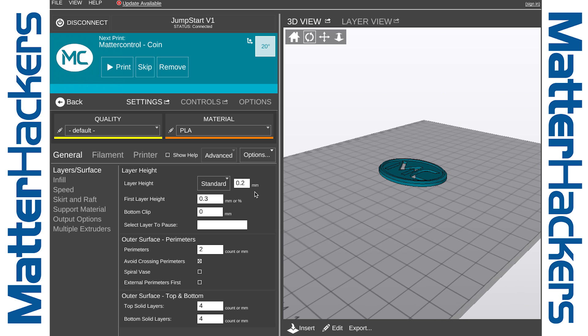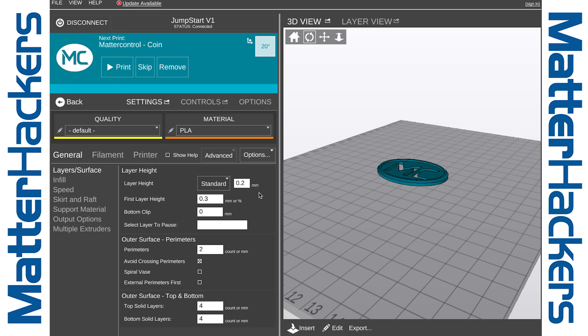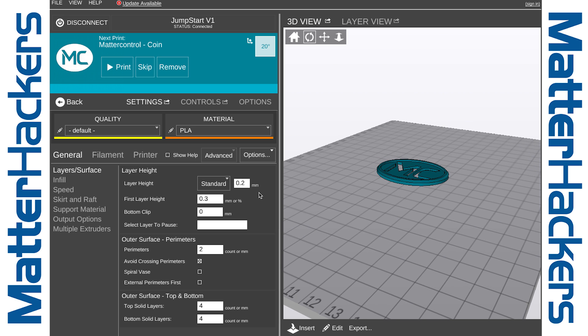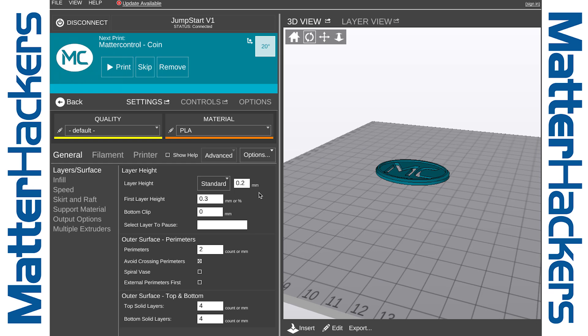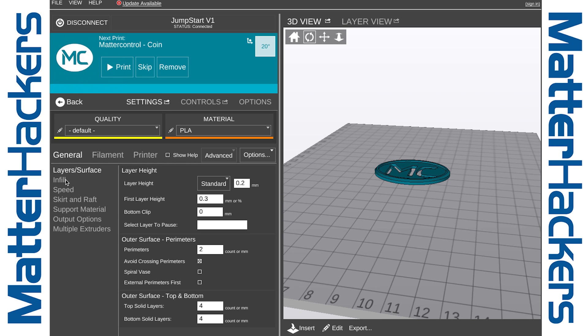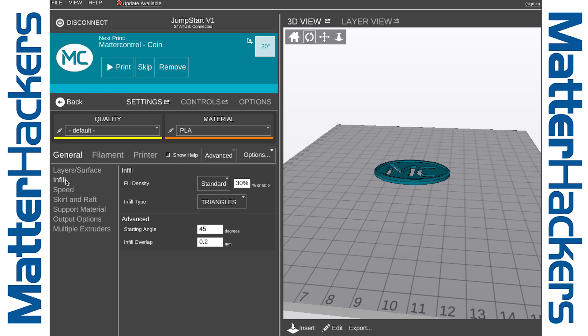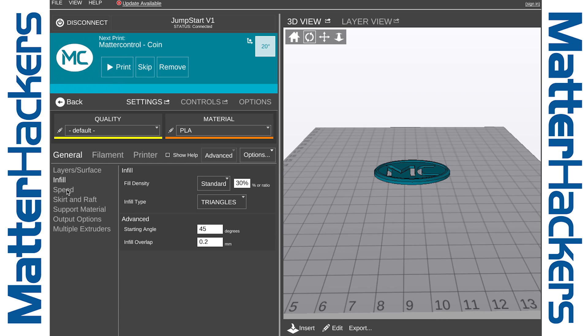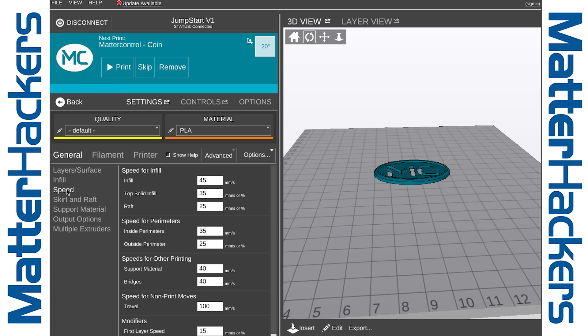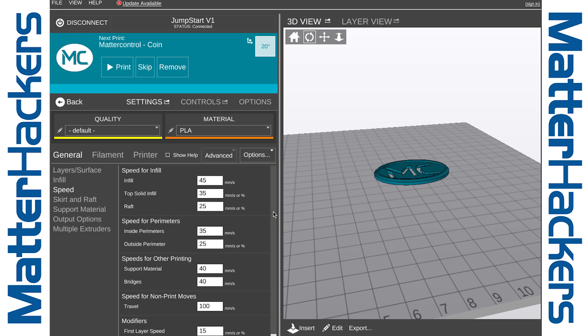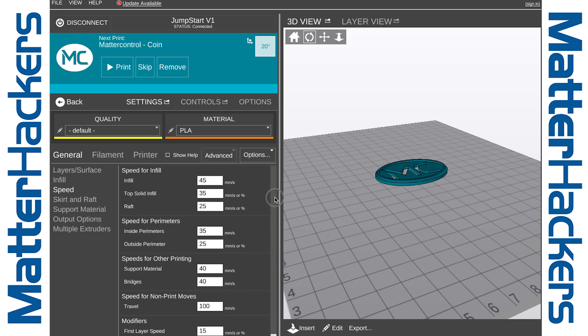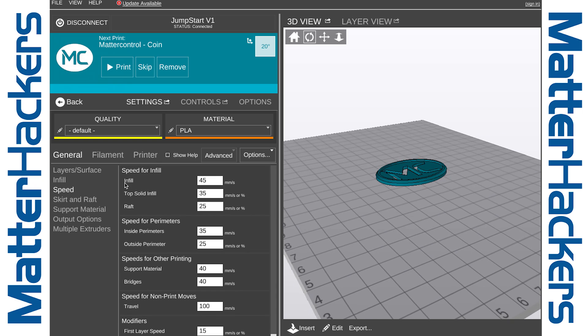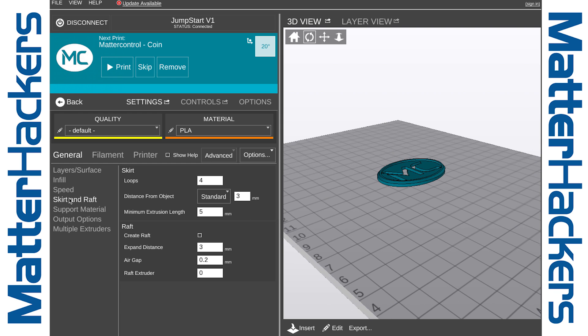Under Layers and Surface, you can change settings for things like the number of perimeters and the number of top and bottom layers in your model. In Infill, you can change your infill density and type. Under Speed, you can change the speed at which things print. Different features print at different speeds, and this is where you change that.